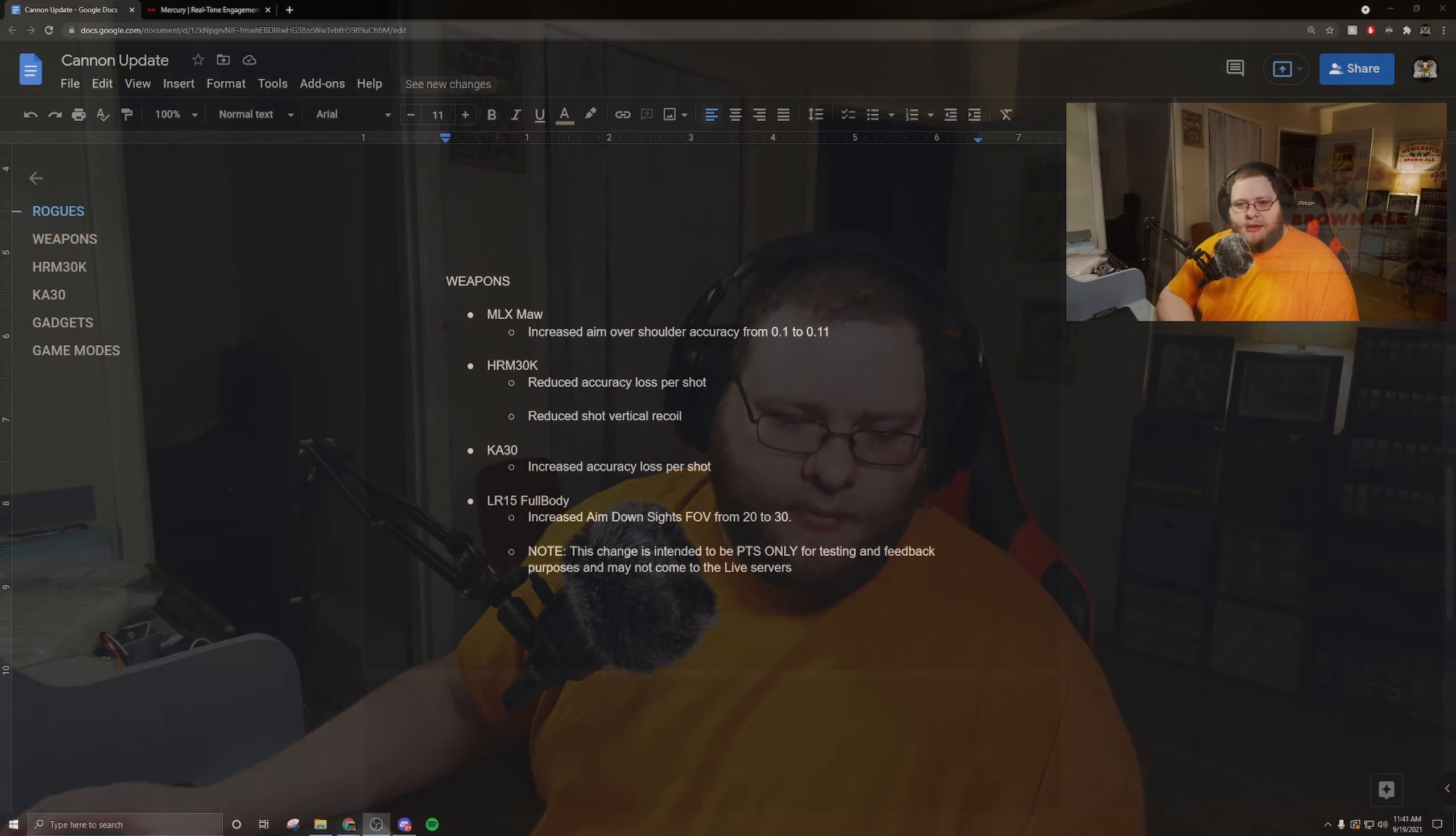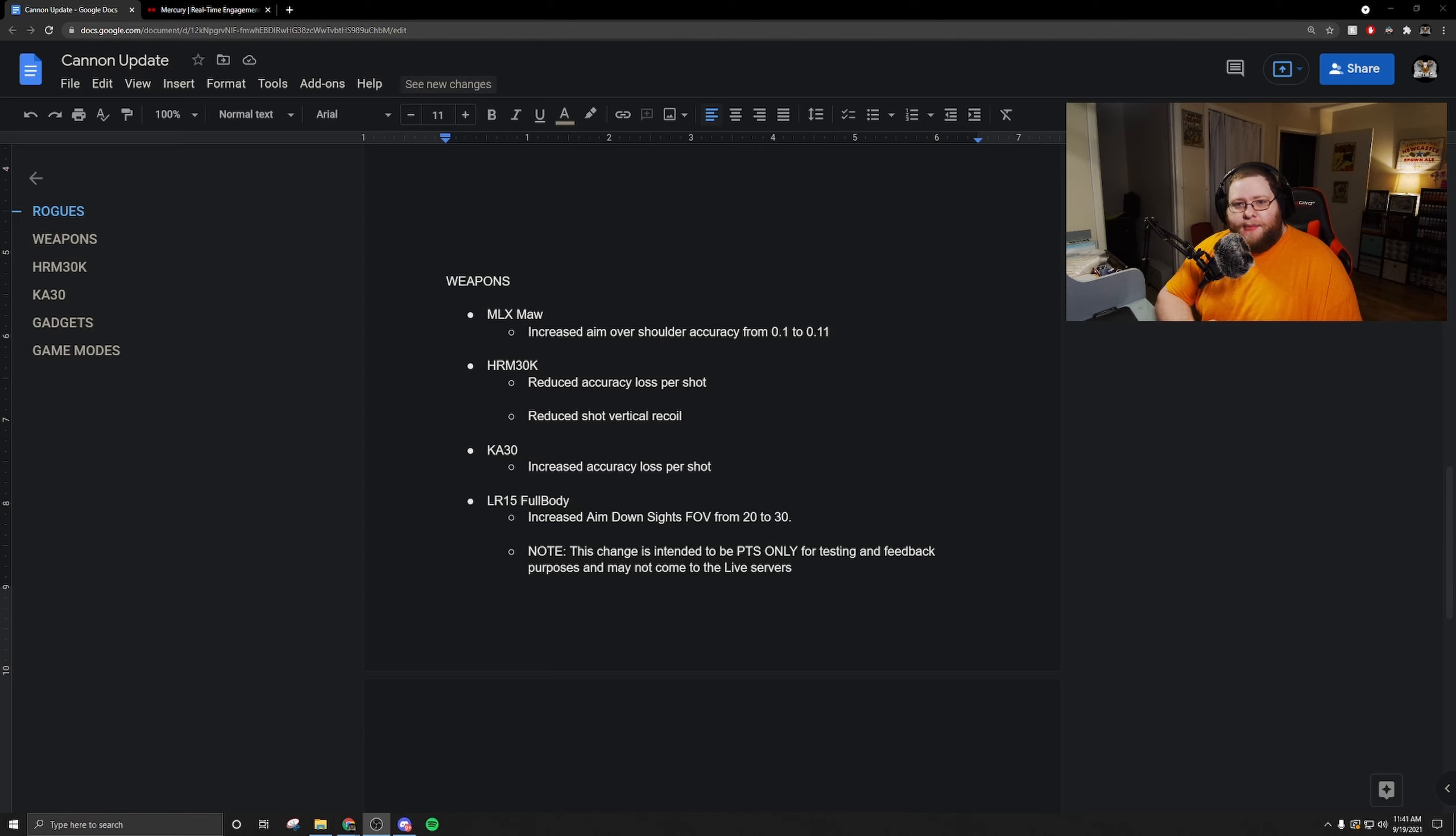What is going on everyone, Griffin here coming at you with some Switchblade gameplay. Today we're going to talk about the weapon balance that happened in the newest canon update show. Let's head over, check it out, and see what they did. I had to create my own patch notes for the canon update.